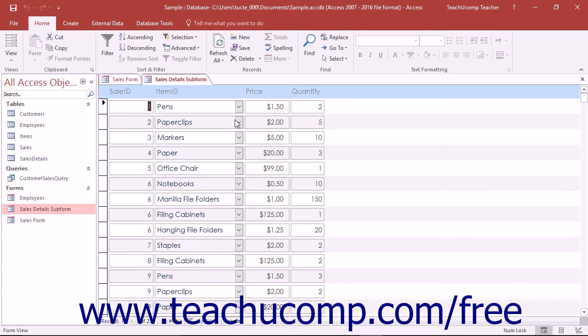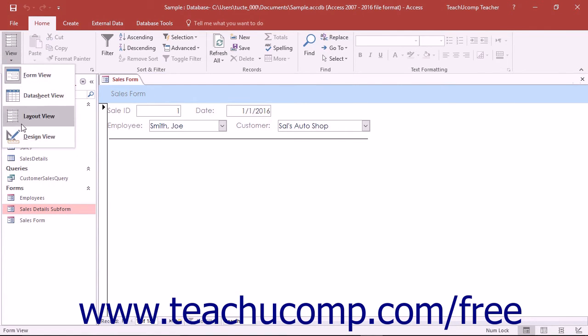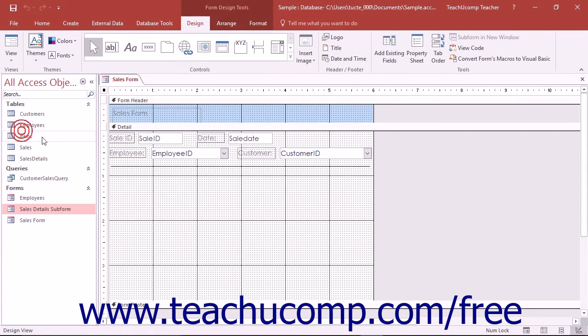When you create subforms, you start by creating two separate forms, one for each table. You can then just drag the icon of the subform from the navigation pane into the main form when it is displayed in design view.